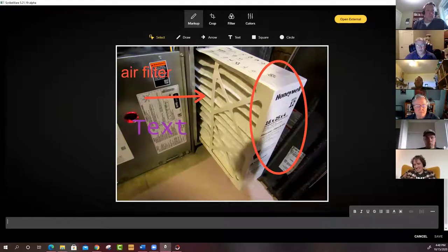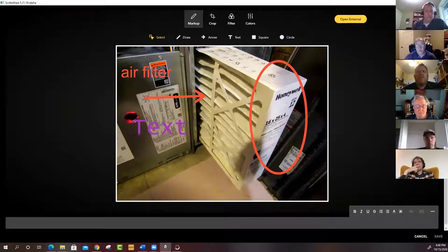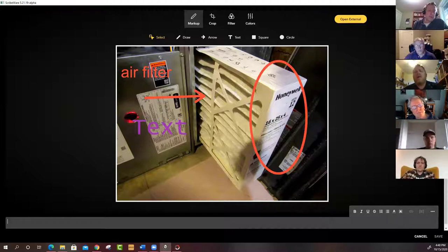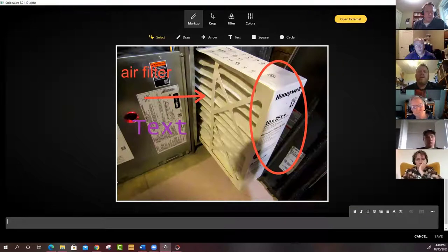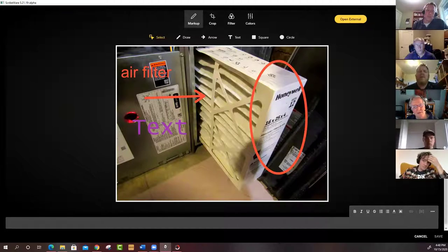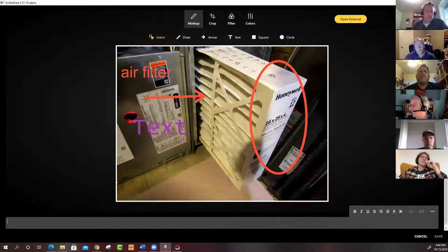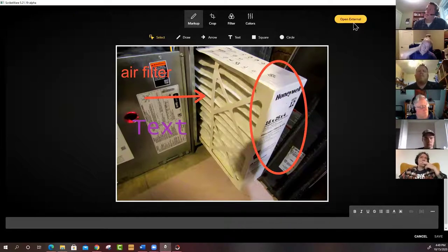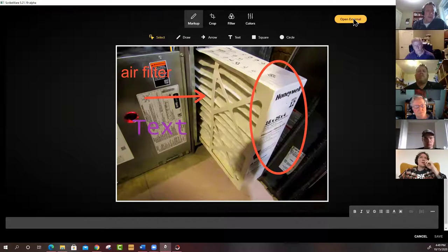You can also write photo captions directly in Scribeware below each image, and those captions will appear in the report. Someone asks about using PowerPoint as a photo editor — Steve says it would work if PowerPoint can be set as the default image editor in system settings, but he doubts it. It's worth trying.